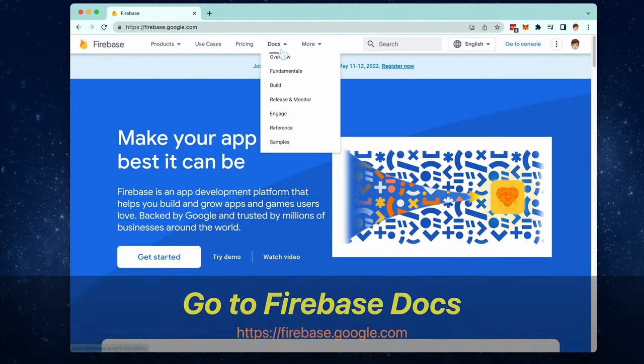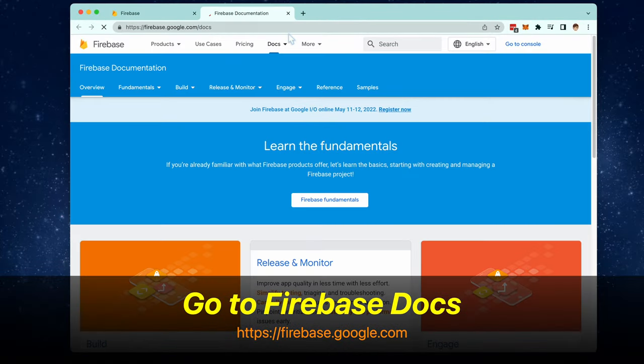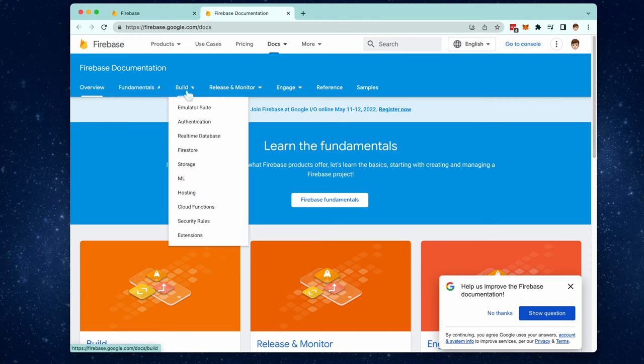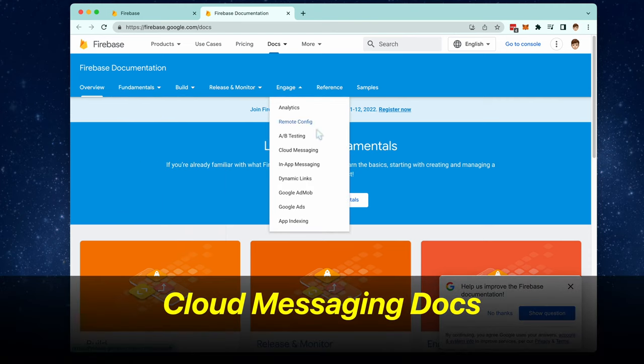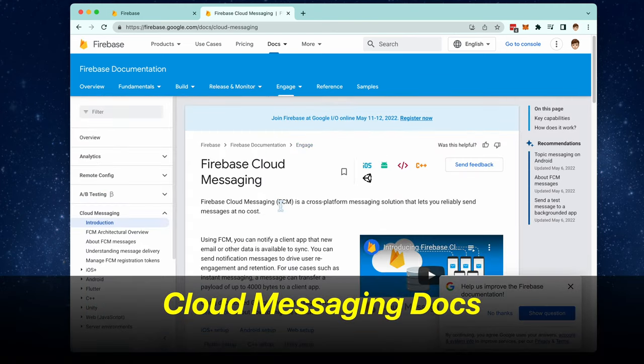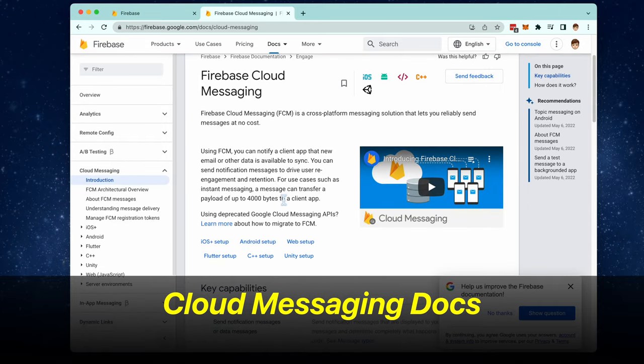Now go to the Firebase documentation website. Go to docs right here and select Cloud Messaging. We're going to be following this guide to set up Cloud Messaging inside of the app.